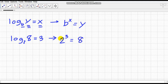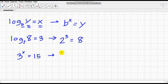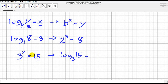Conversely, if we're given an exponential equation — say 3 raised to x is equal to 15 — we can rewrite this as a logarithmic equation. We start with the argument first: the logarithm of 15 to the base 3. The logarithm should equal what is the exponent, so the logarithm of 15 to the base 3 is equal to x. Logarithmic and exponential equations are directly related to one another.